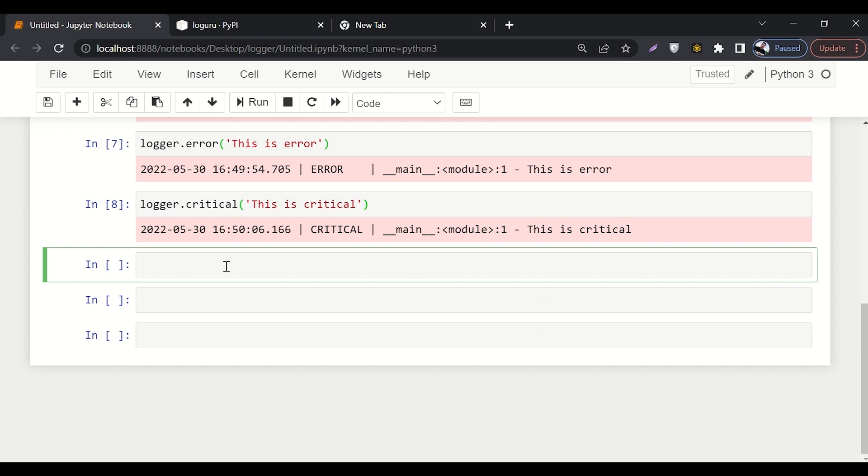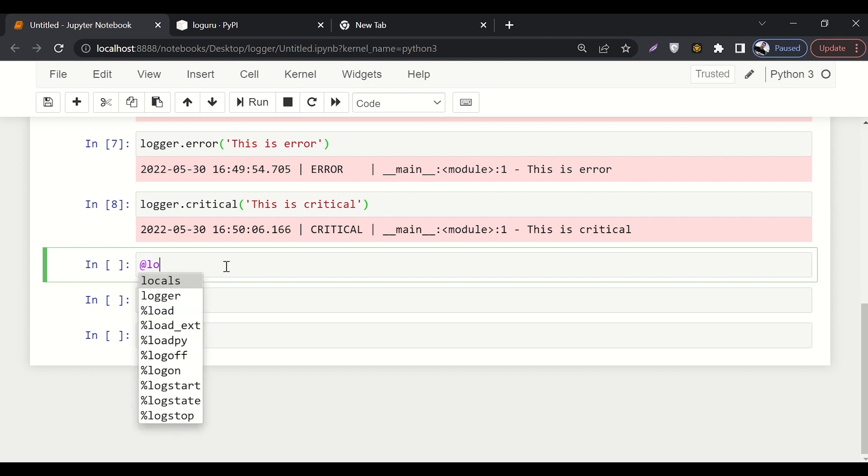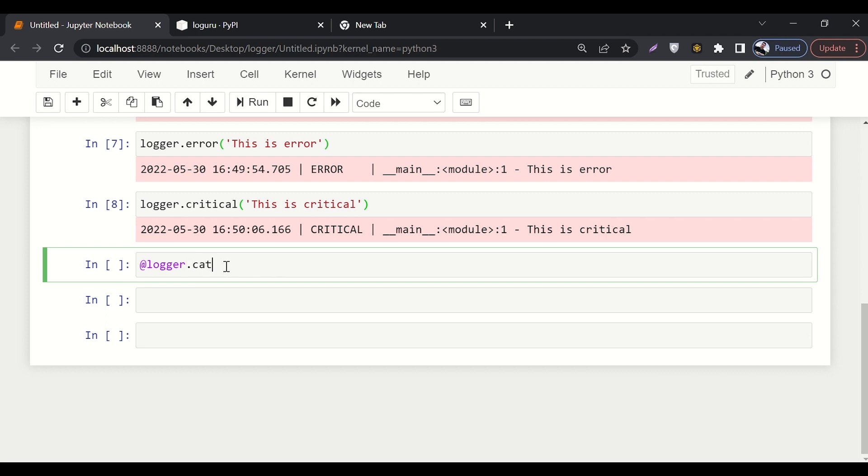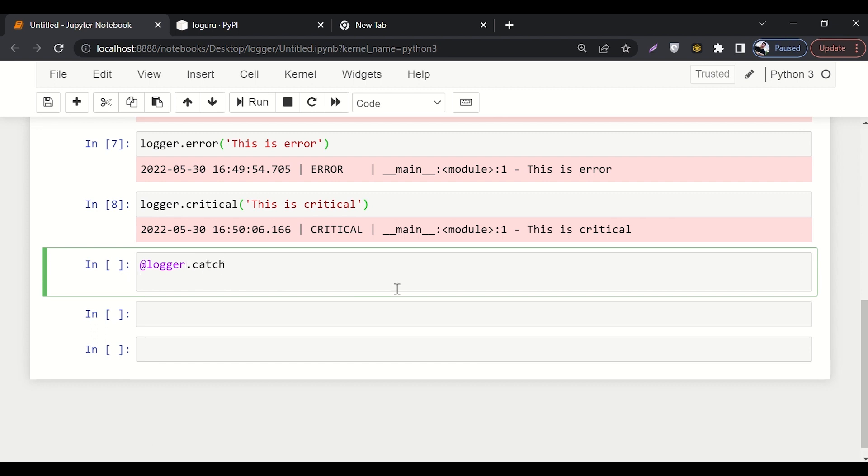So let's say you've written a code and you want to catch or you want to log the errors in it. You'll say @logger.catch, and then here you will define your function.